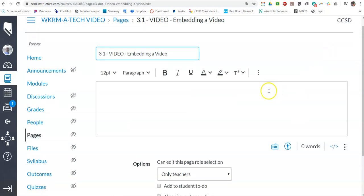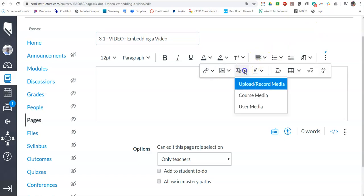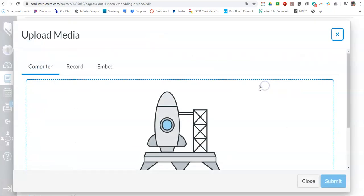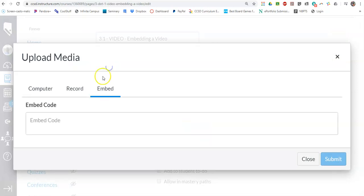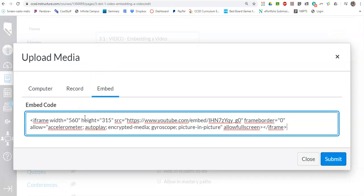I can put lots of things in that page. If I select this symbol, this is upload and record media. If I click on that, I can pull it in from my computer, I can record a video now, or I can embed it.